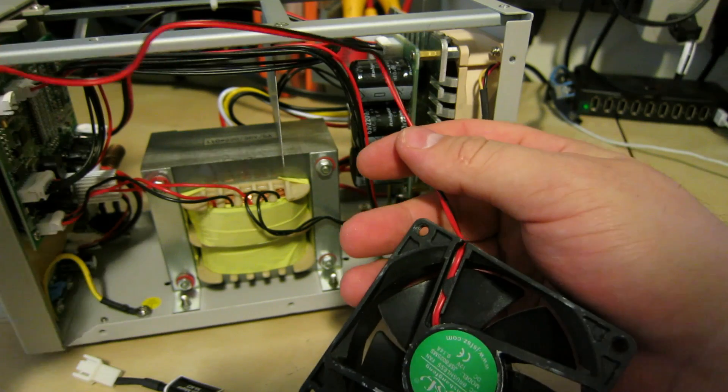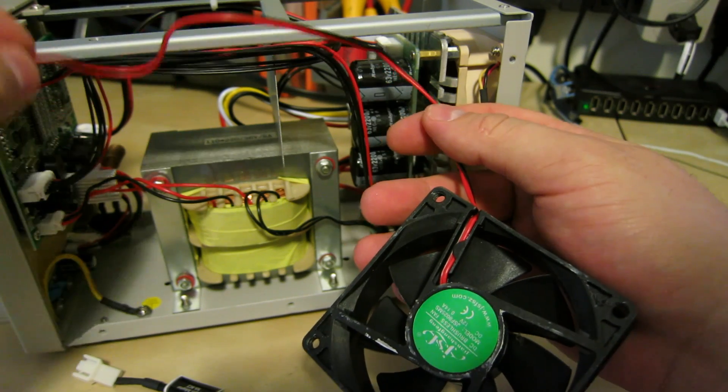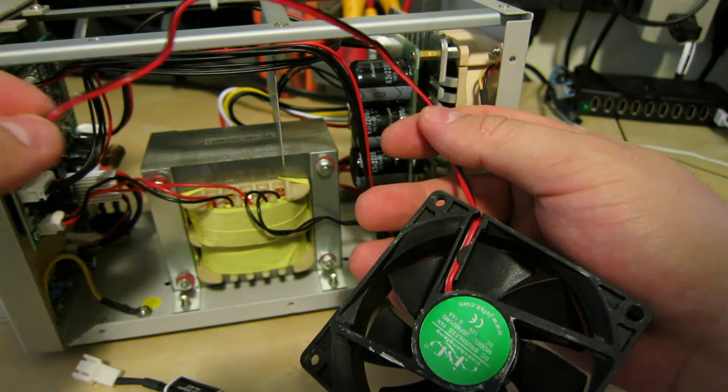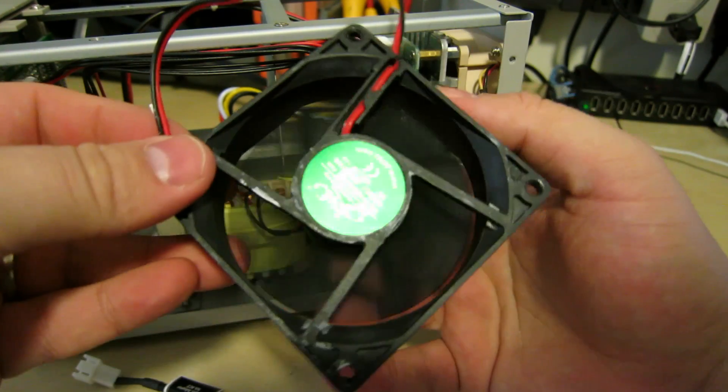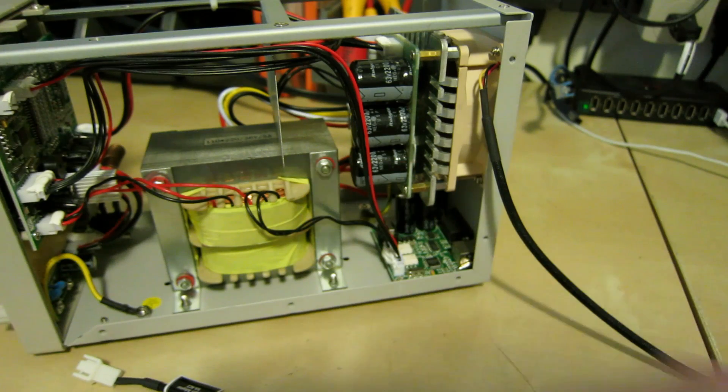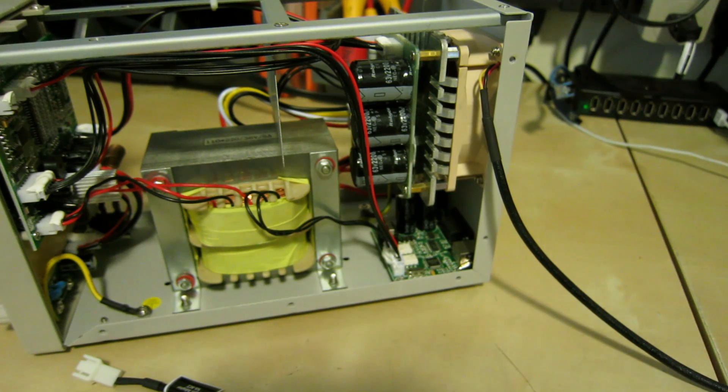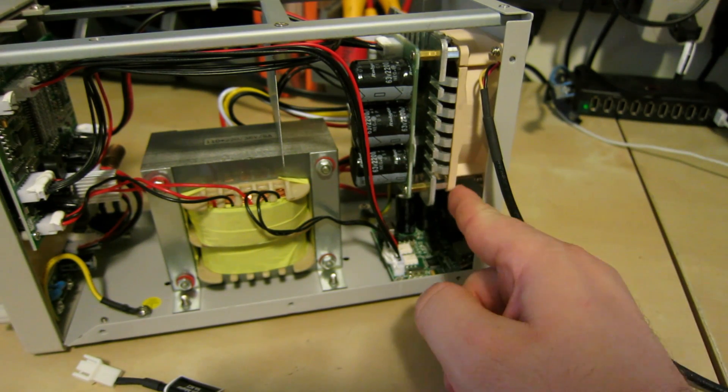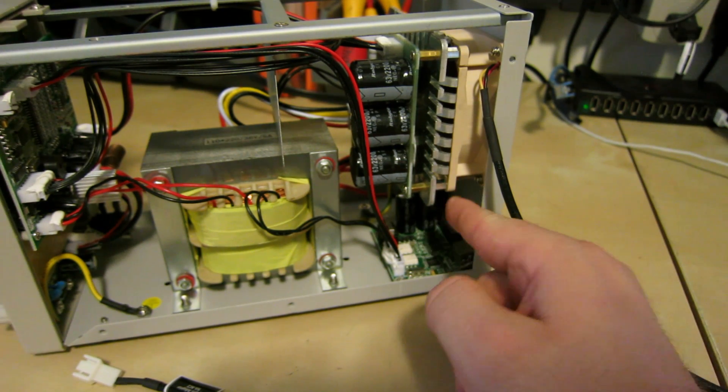So as you can see you just need to unhook these wire clips and that holds the fan in place. And I've already installed the fan. It's kind of annoying to do.